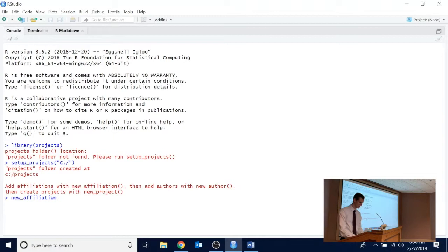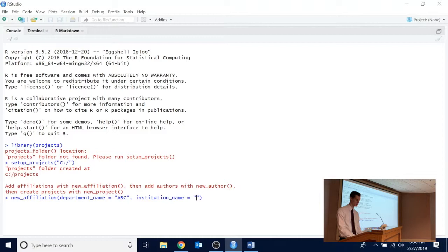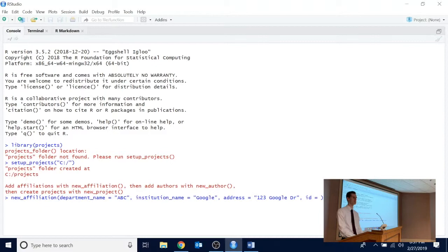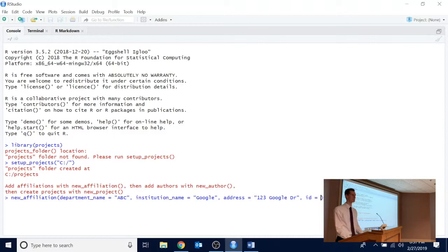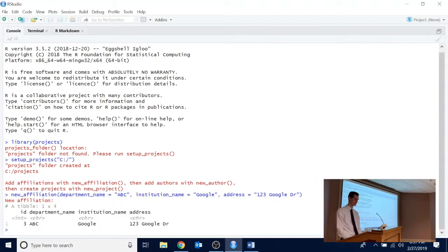Let's do a new_affiliation. What's our department name? ABC — that's the alphabet group, the parent company of Google. Institution name: Google. Address: Google Drive — that's a pun. As for ID: when you call forth your list of all affiliations, or authors, or projects, they all have an ID number. That's because there's more than one John Smith in the world, so you need an ID to refer uniquely to things. If you don't assign an ID, one will automatically be assigned. Our new affiliation has been created — it happens to have ID 3. ABC, Google.